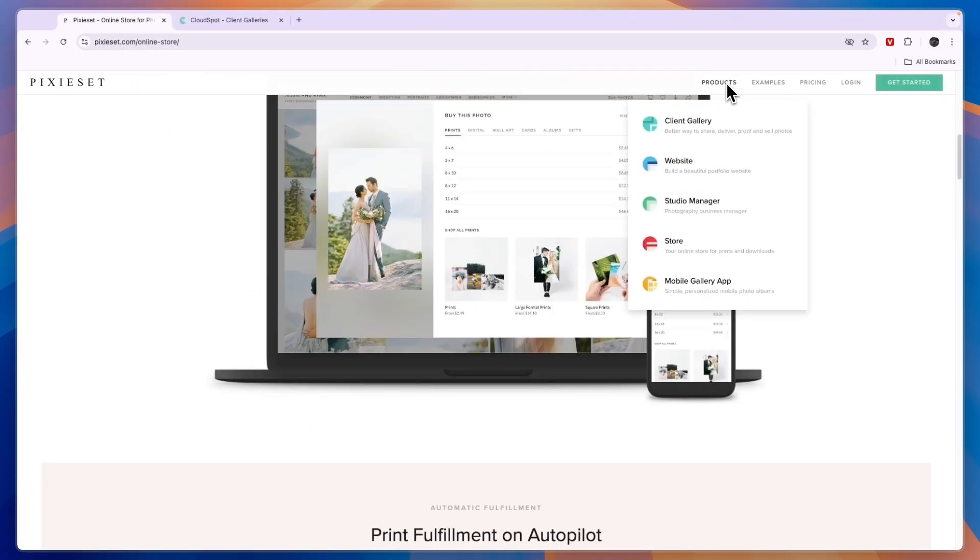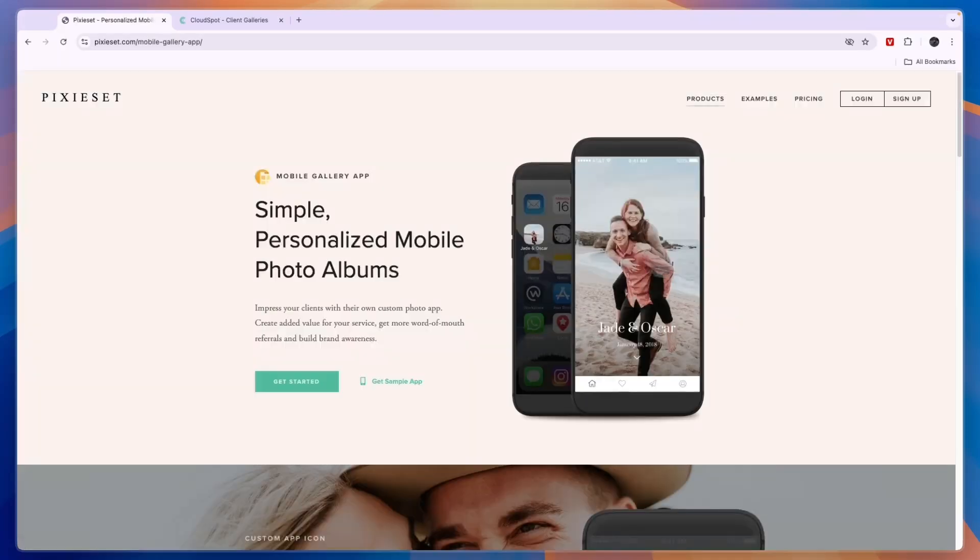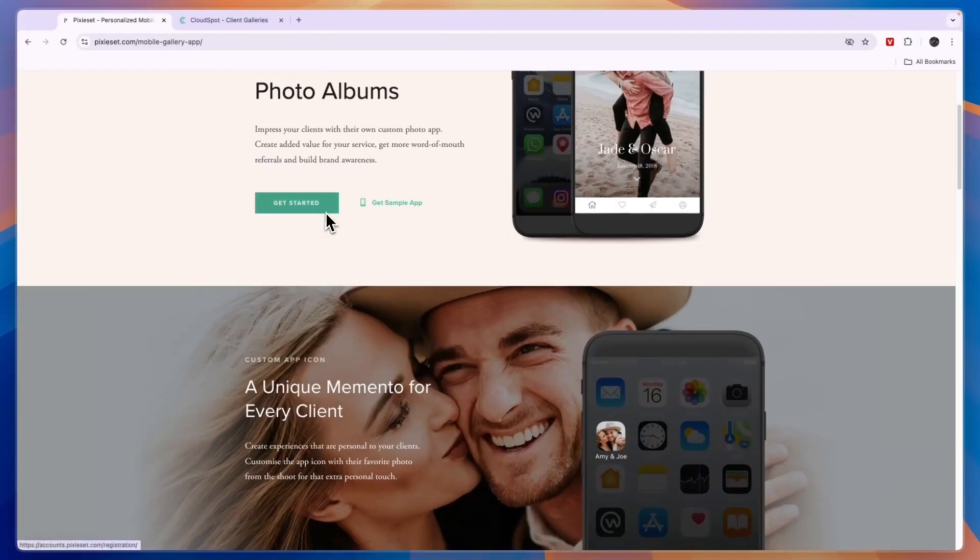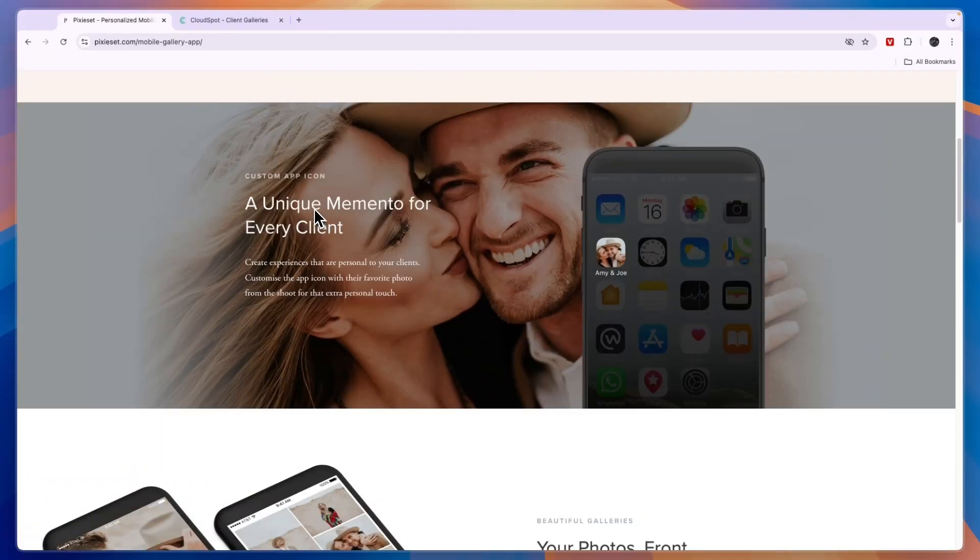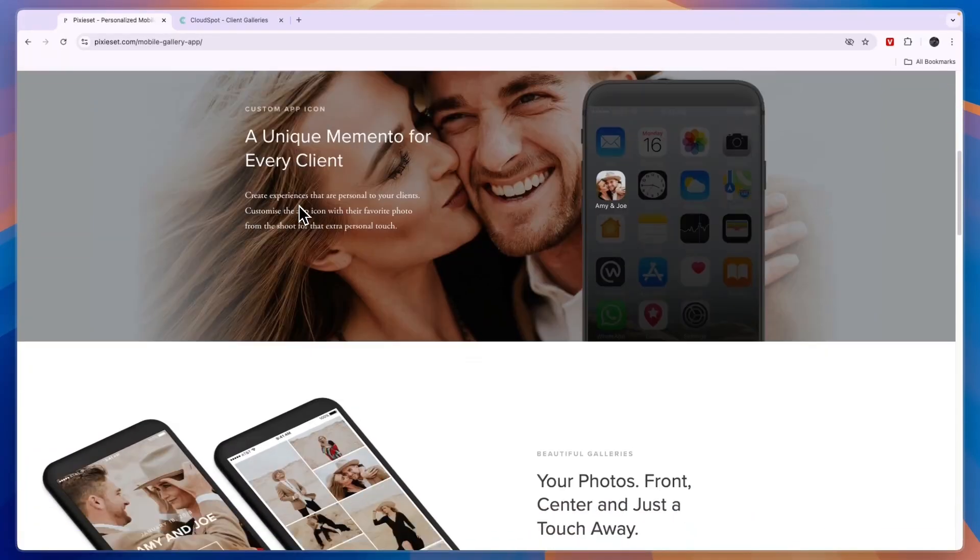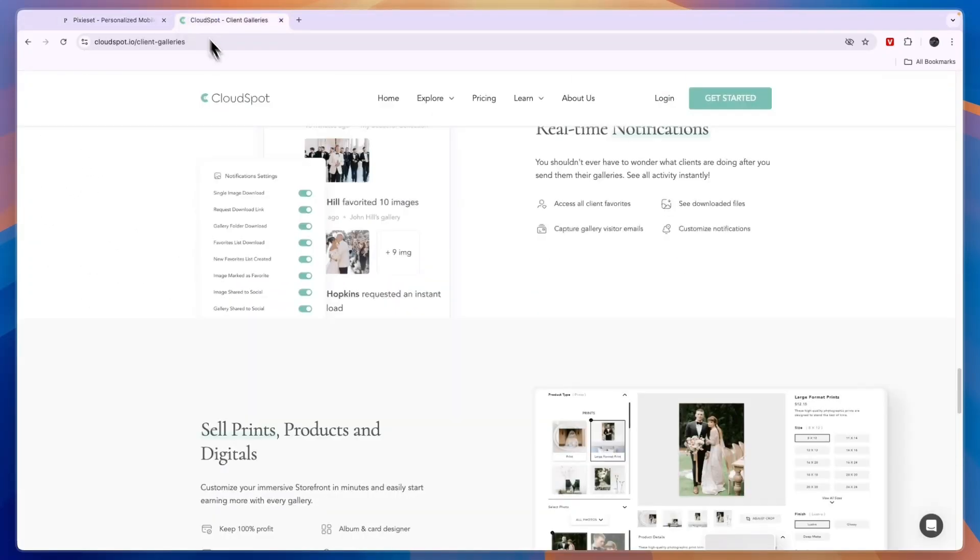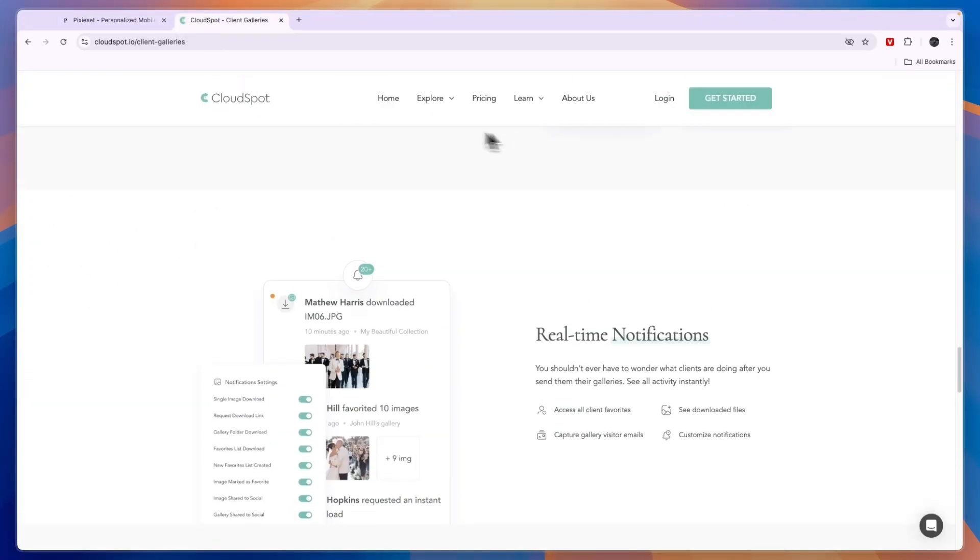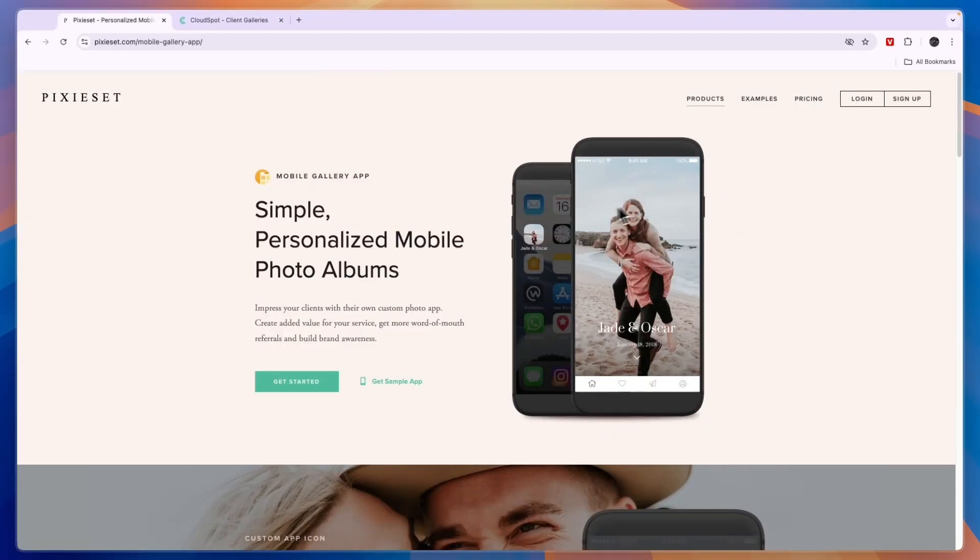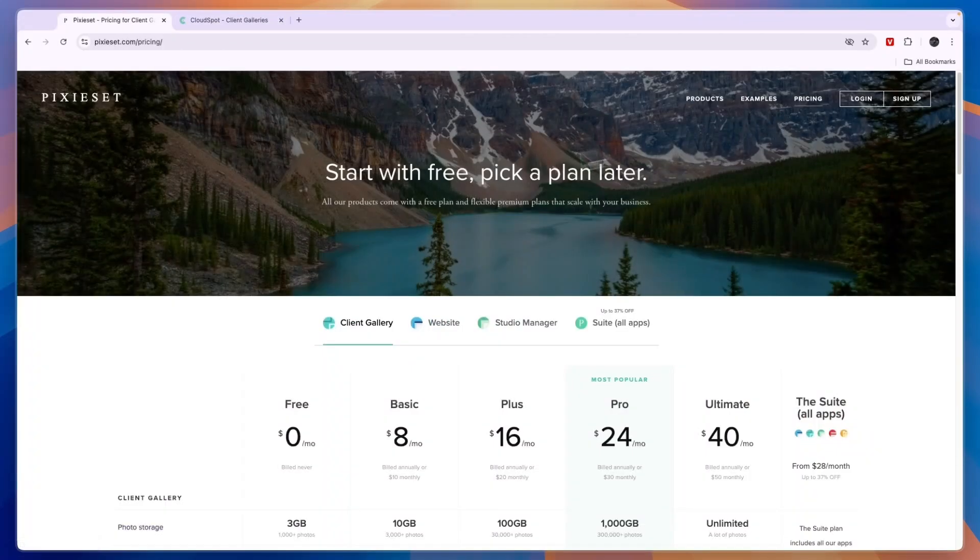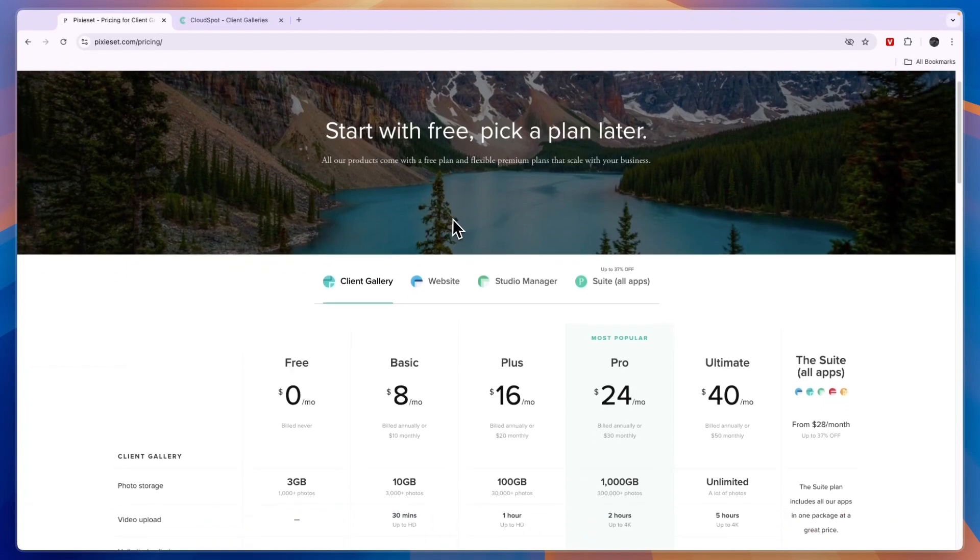The final feature here is a mobile gallery app. This is also offered in CloudSpot. So in terms of features, CloudSpot and Pixyset are very similar. Before giving you a conclusion, let's take a look at their pricing.